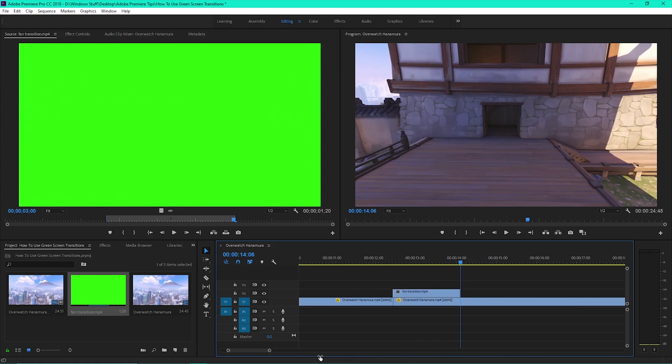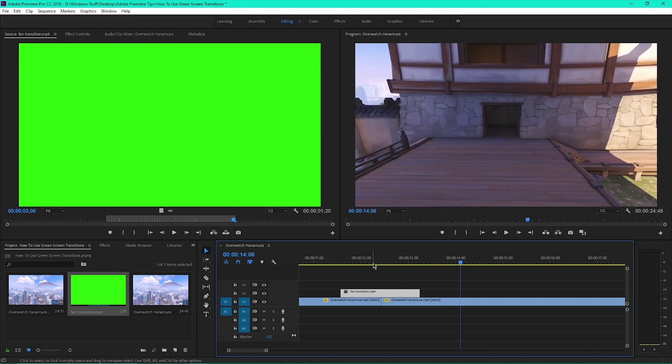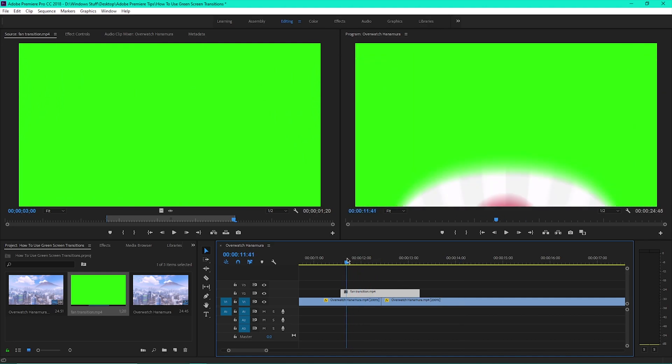Zoom in using the slider at the bottom so you can move the transition directly in the middle above the two cuts. Then drag your cursor to where the green is showing.